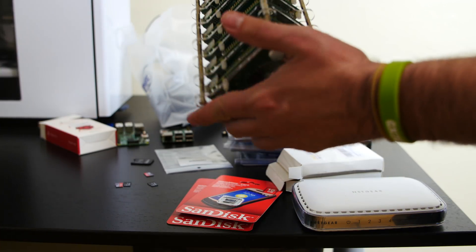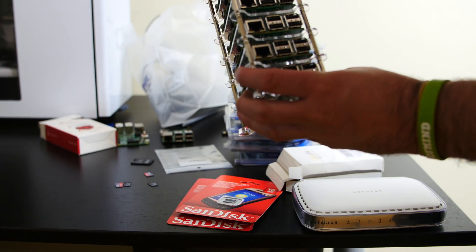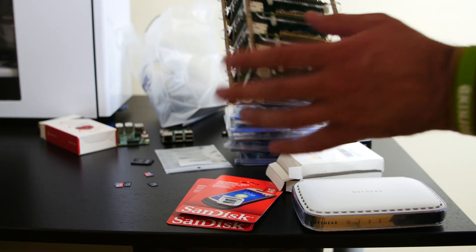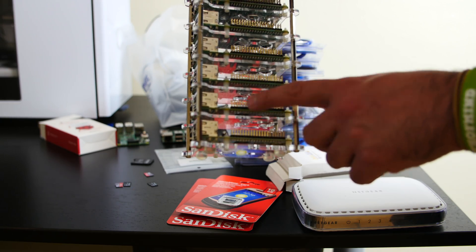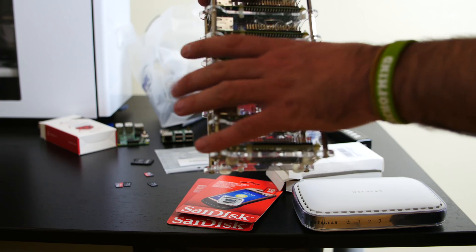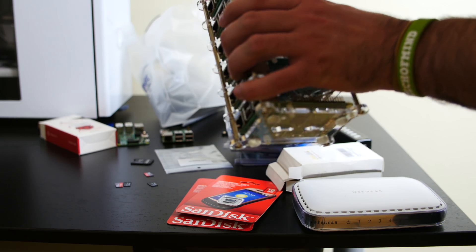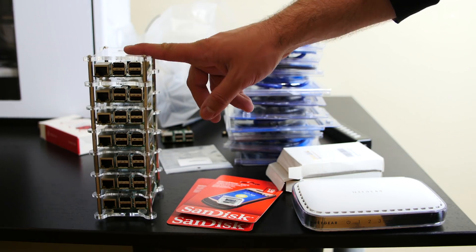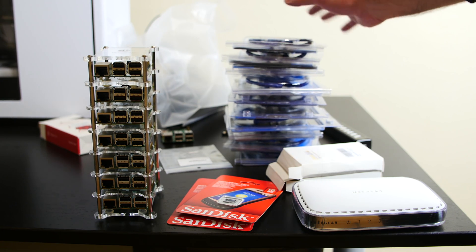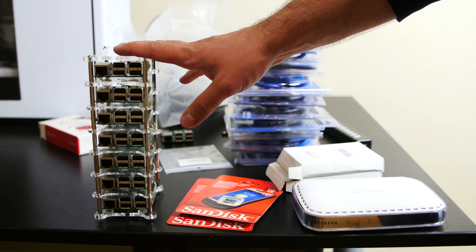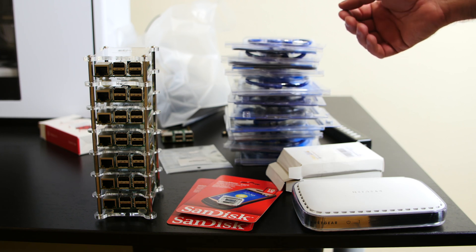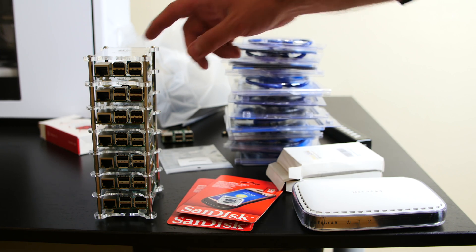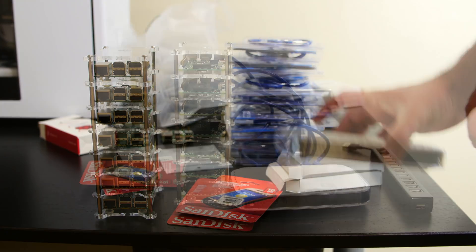Alright guys, so I put this all together here. As you can see, this is the stack of Raspberry Pis. The bottom five, one, two, three, four, five, Raspberry Pi 2s. The top two are Raspberry Pi B pluses. And what's going to happen is I'm going to take all these Ethernet cables here. So I have seven Raspberry Pis. I'm going to use seven of these. I'll have three as backups. And I'm going to connect them to the router right here.